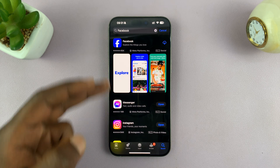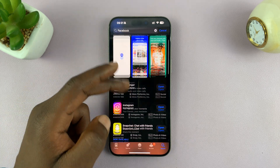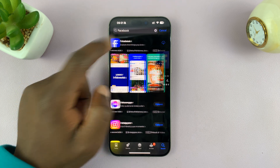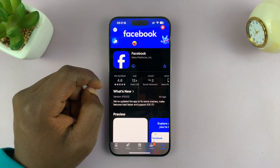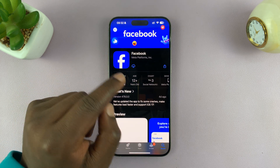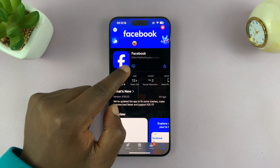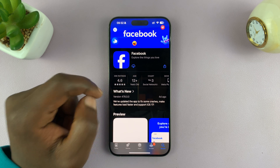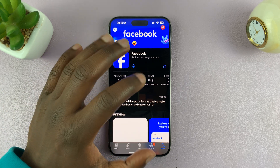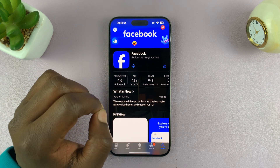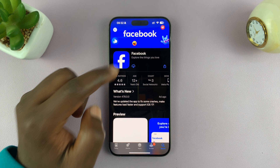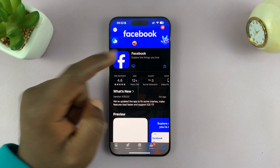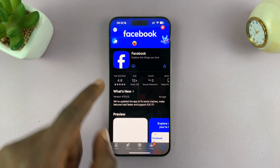In the search results, you should see Facebook. You can tap on it just to have a better look. You want to install Facebook from Meta — that is the company that provides the Facebook app. Make sure you check that to ensure you install the correct app.